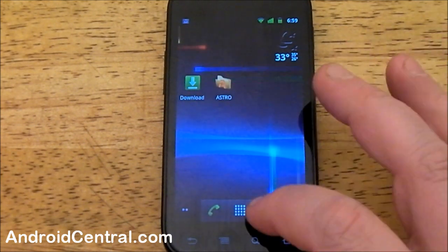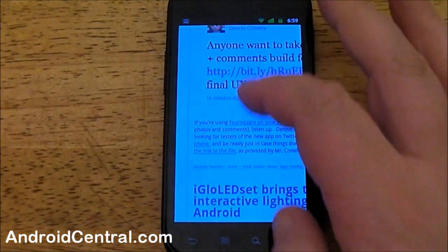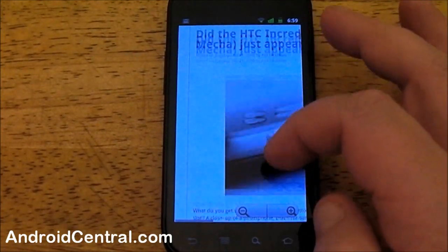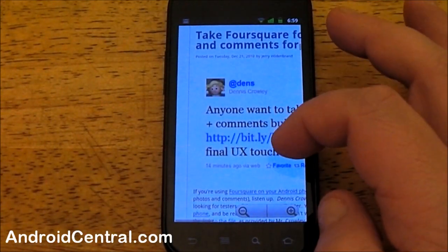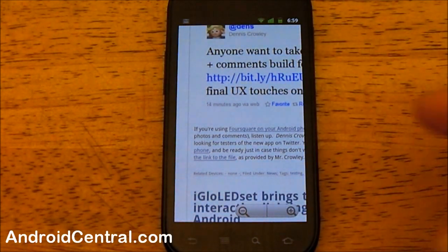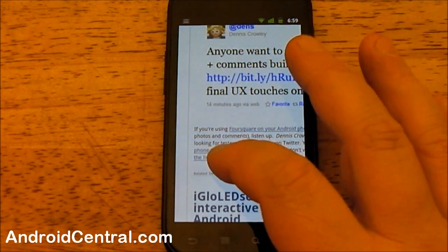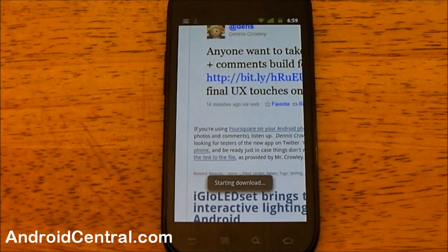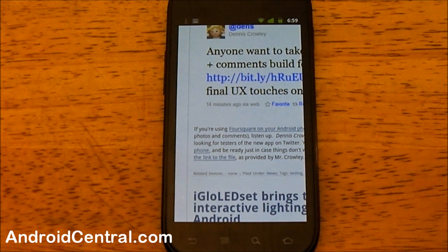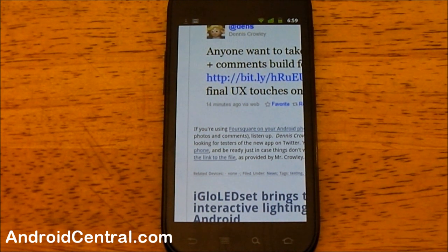I happen to know where there's a file for download. We're right here on the Android Central page. We'll come down to this Foursquare post with a link to a test file. Go ahead and tap it — that looks the same as what we're used to. You get a little toast notification as your download starts, and in the status bar you get the arrow. In Gingerbread, that arrow turns green.